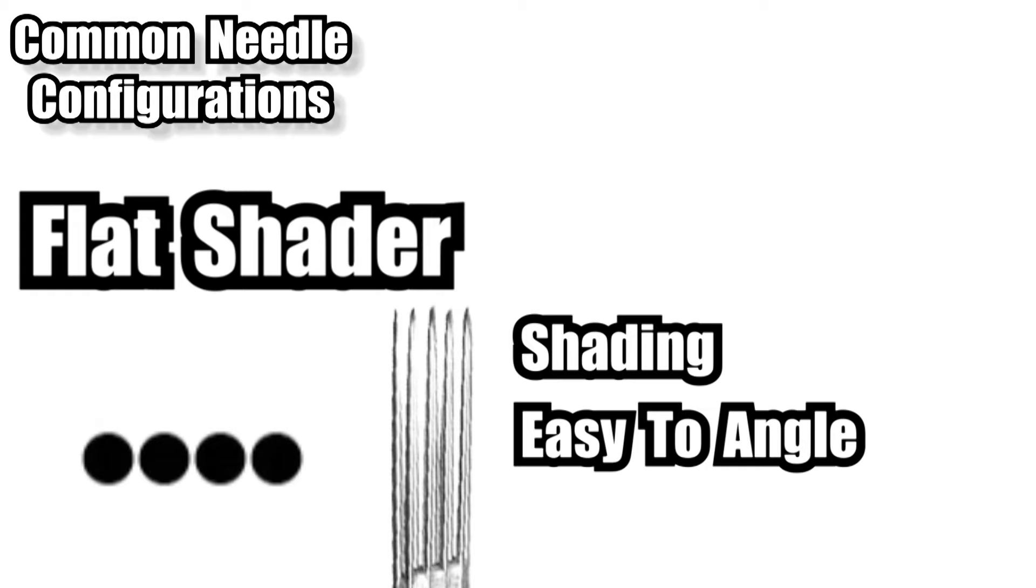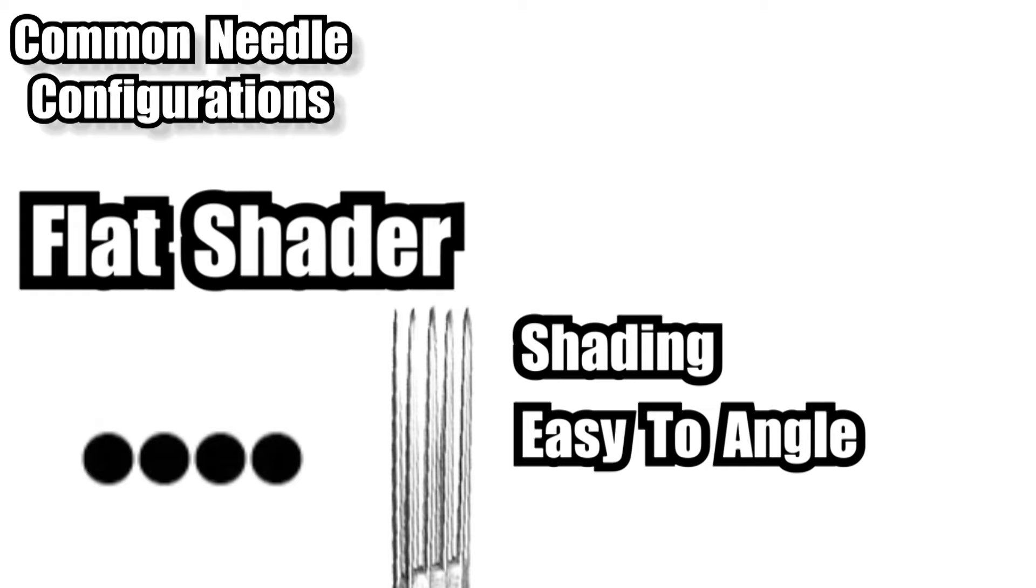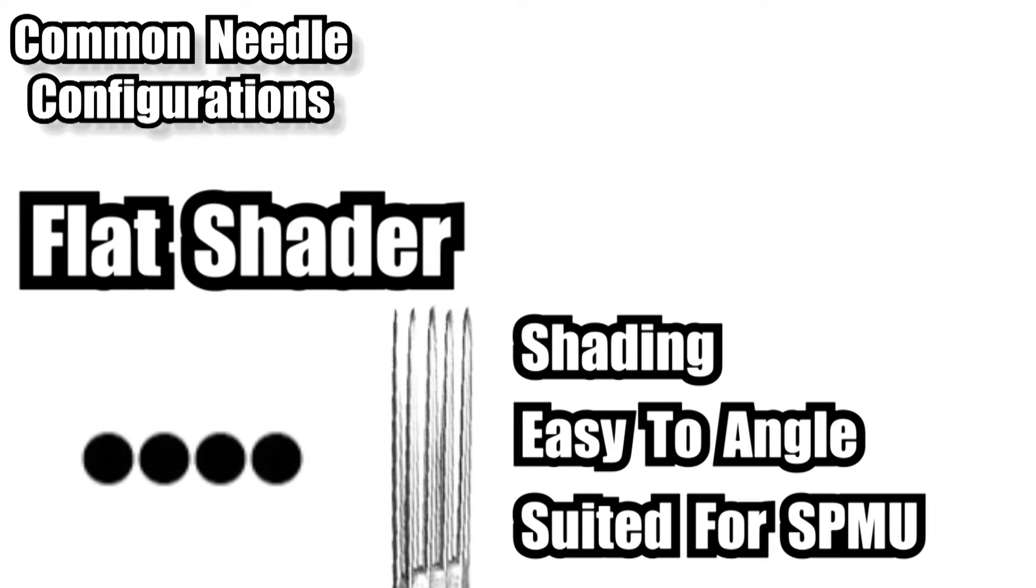The type of configuration is more popular with SPMU, semi-permanent makeup artists, particularly for doing like eyebrow strokes. One of my artists actually uses these flats and really likes them, gets on really well with them, gets good results. So I'm not saying don't use these, I'm just saying personally I don't use them myself.